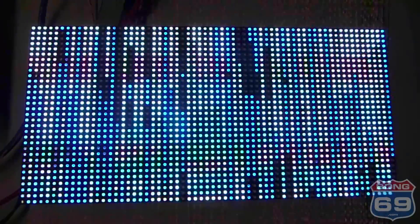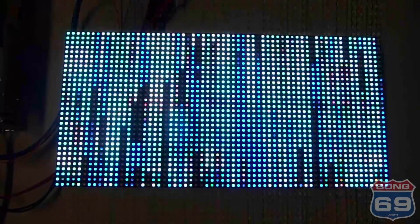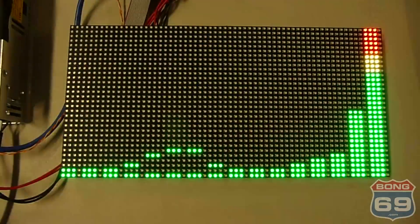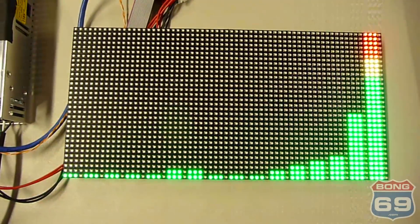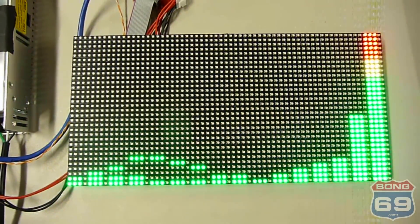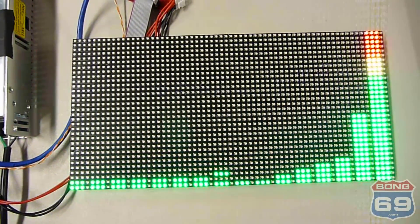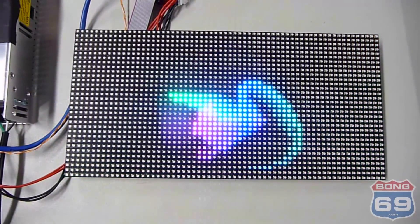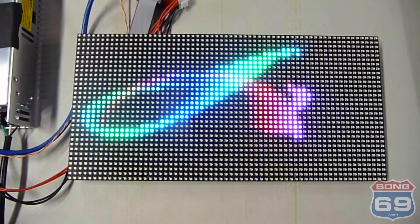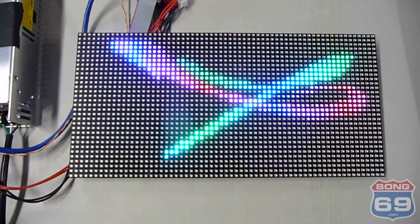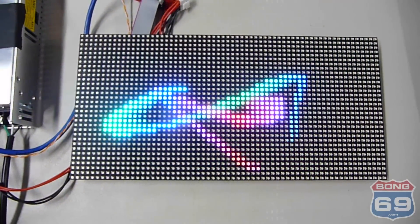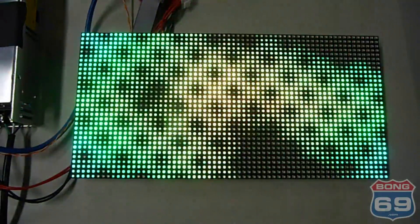So this is a new project I'm working on. It's a 64 by 32 pixel LED module. That's 2,048 LEDs. It uses 16 DMX universes.